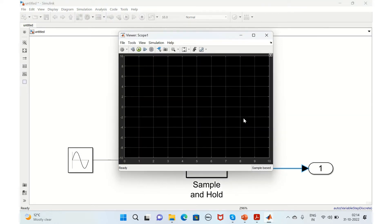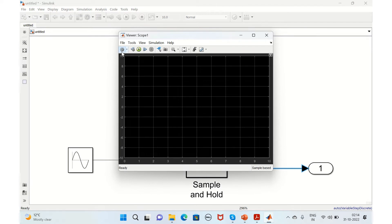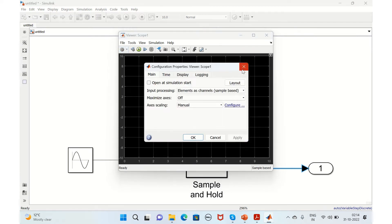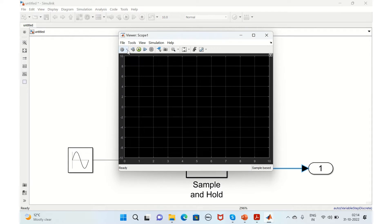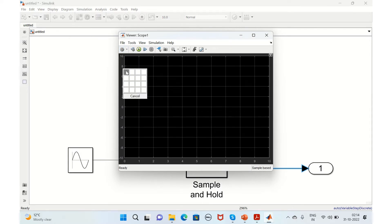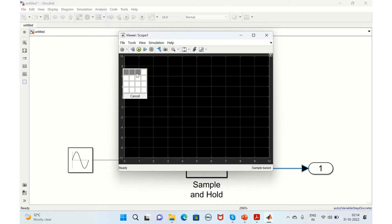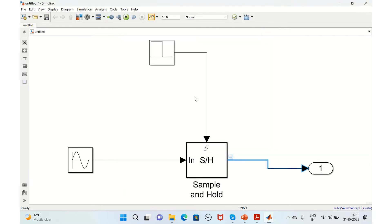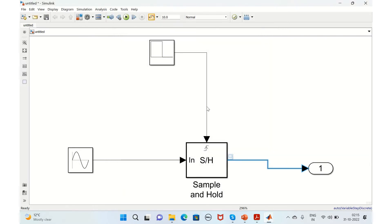This is how you add viewers. We have three signals, so we'll select three blocks. You can add as many signals as there are in your model.